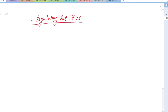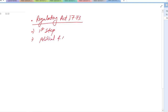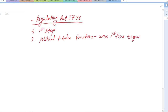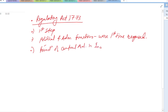We start with the first act — the Regulating Act of 1773. This was the first step taken by the British government to control and regulate the affairs of the East India Company in India. It recognized for the first time the political and administrative functions of the Company, and it laid the foundation of central administration in India.